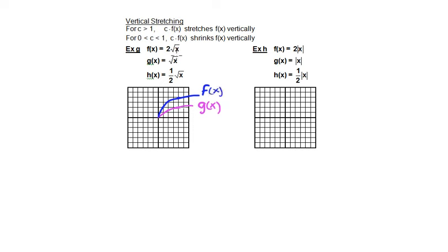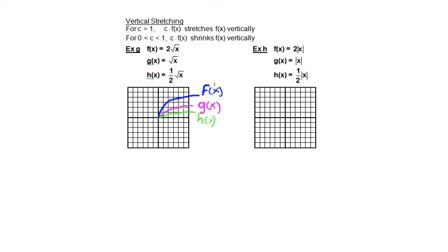In addition to doubling the height, we can also cut the height in half. So h of x is equal to one half times the square root of x. Using g of x as our reference: when x equals 1, y was originally 1, but cut in half, y equals one half. When x equals 4, y was 2, but cut in half, y equals 1. We can see that multiplying by a number greater than 1 makes the graph taller, while multiplying by a fraction less than 1 makes the graph shorter.